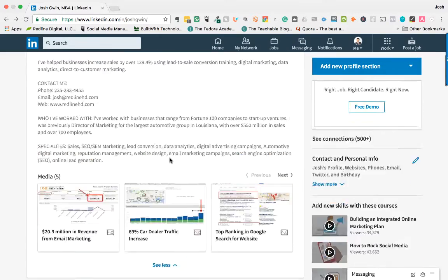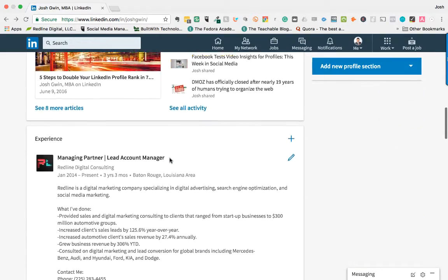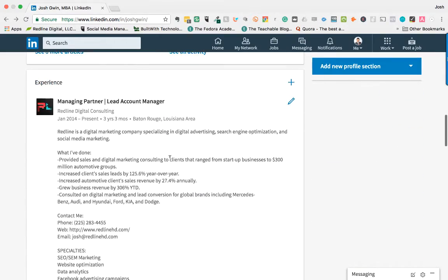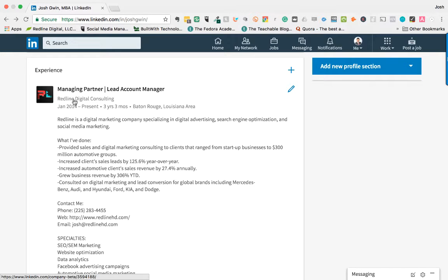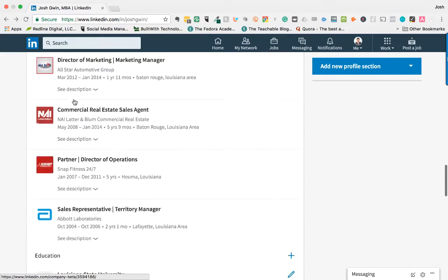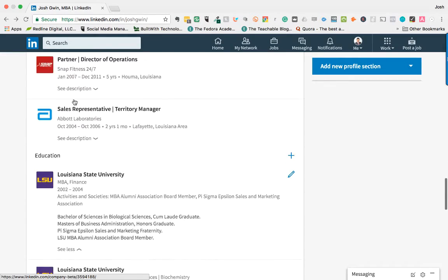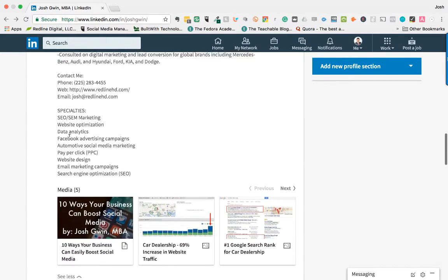Number four is your experience. So when you go down to the experience section, you will see all of these different places that you've worked. You can add those in there.